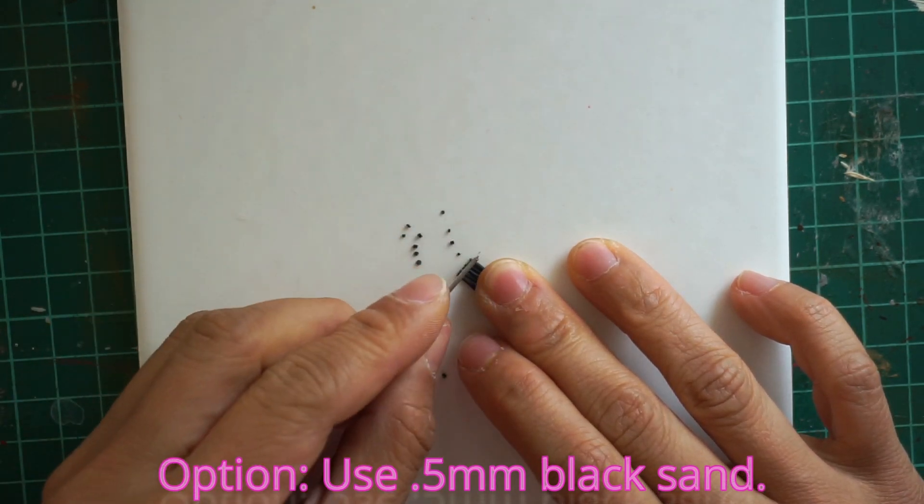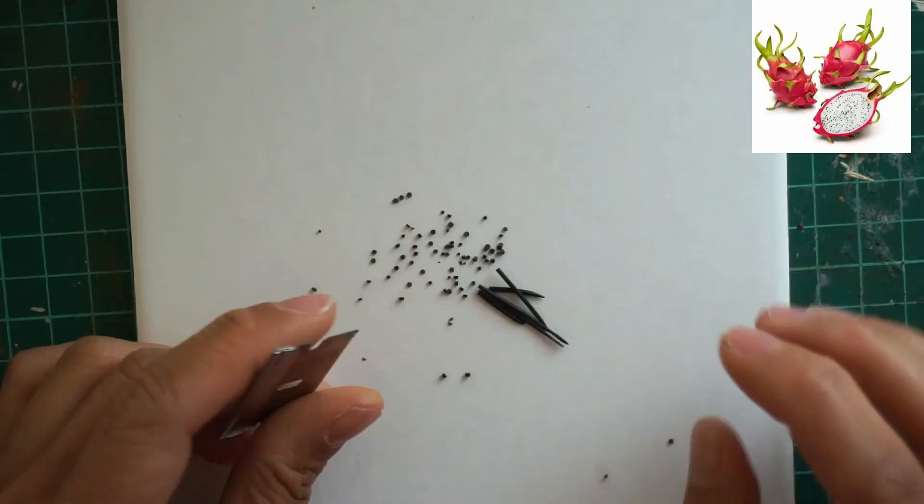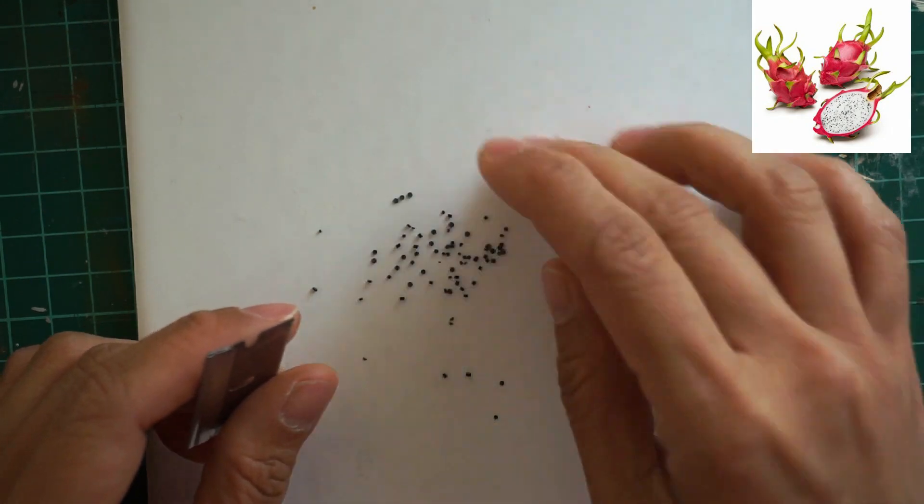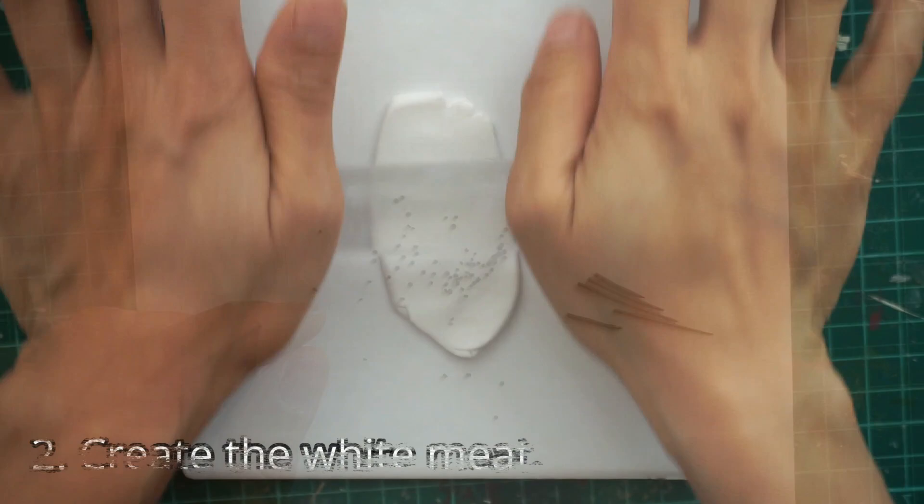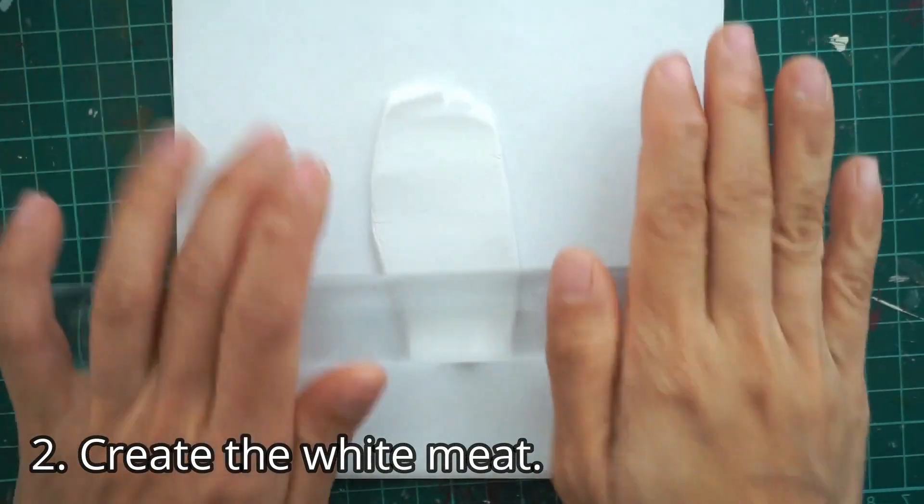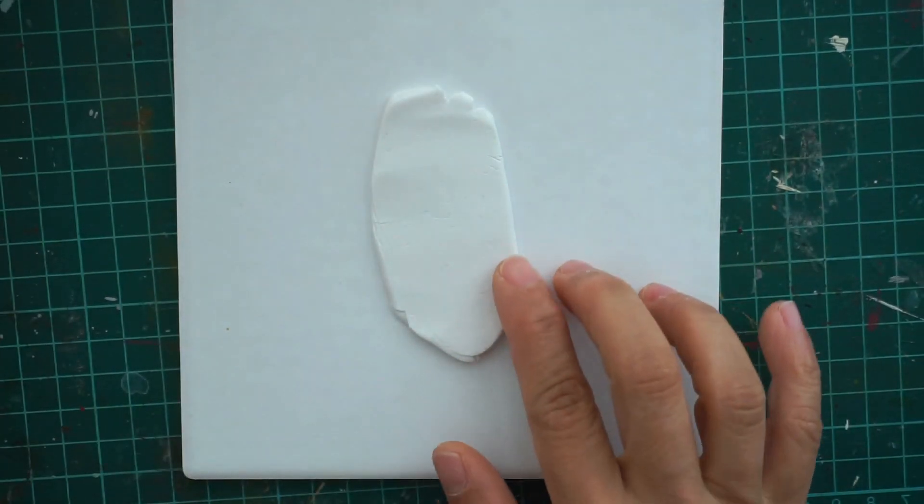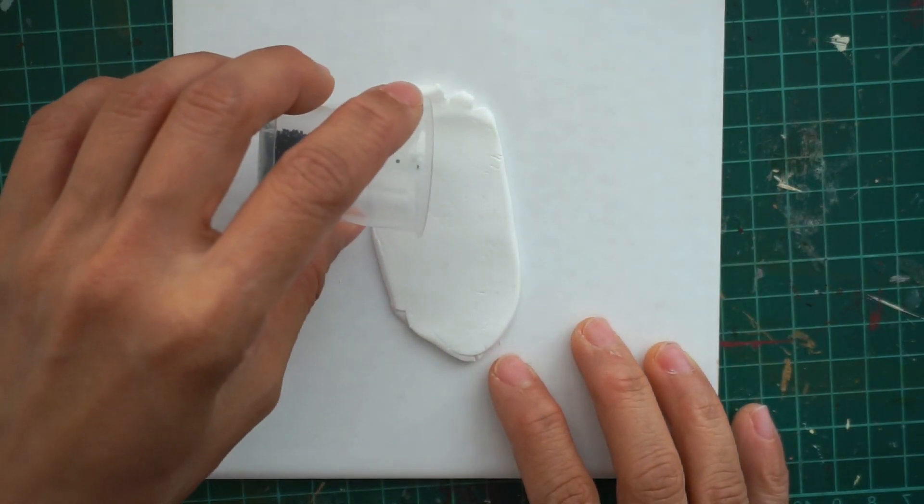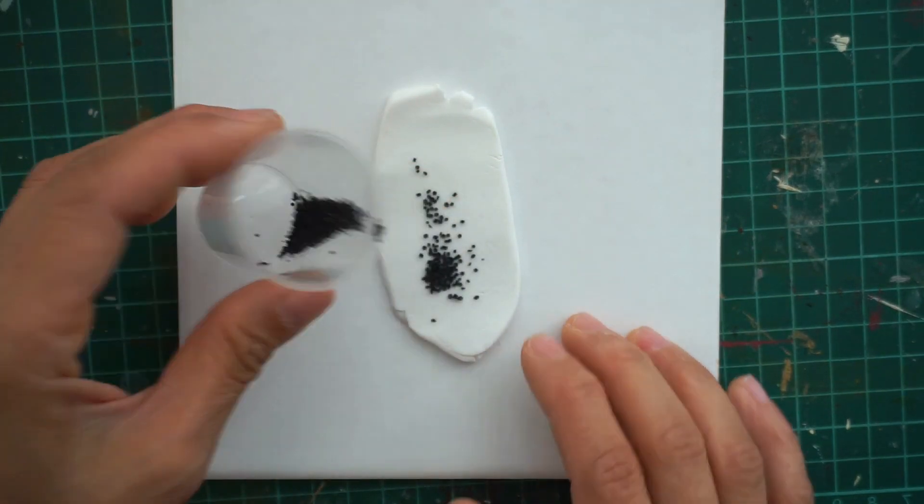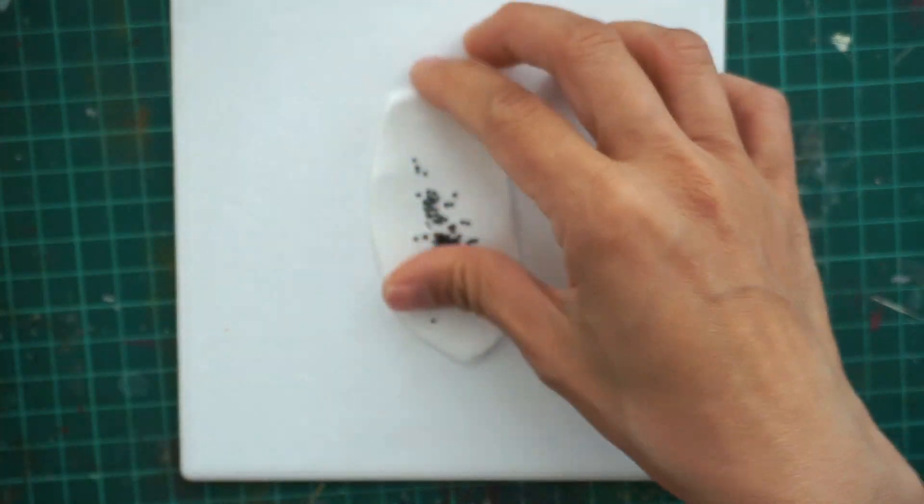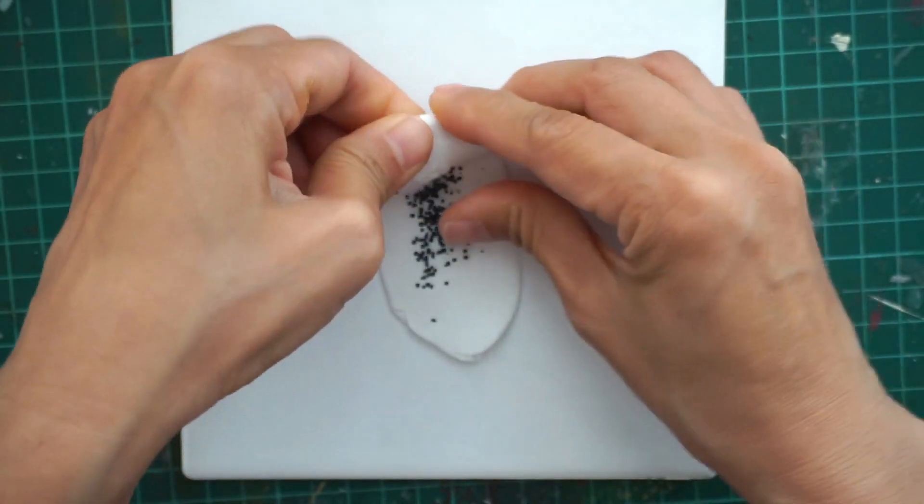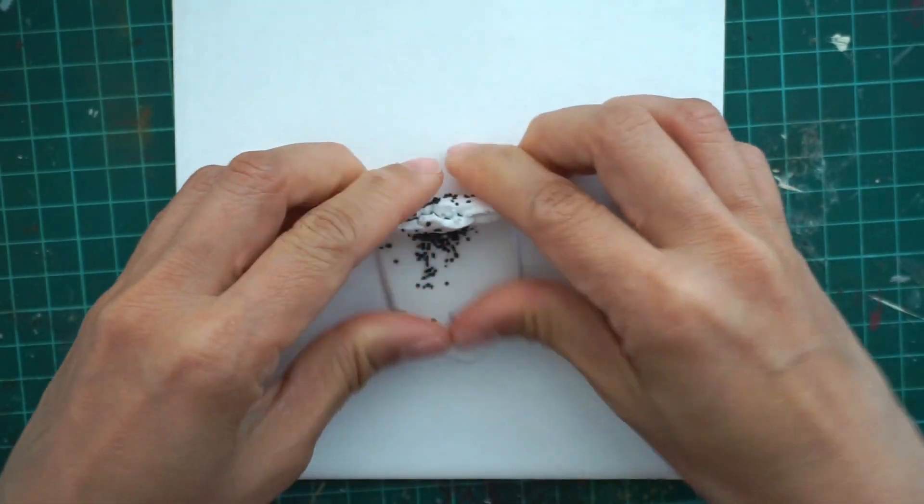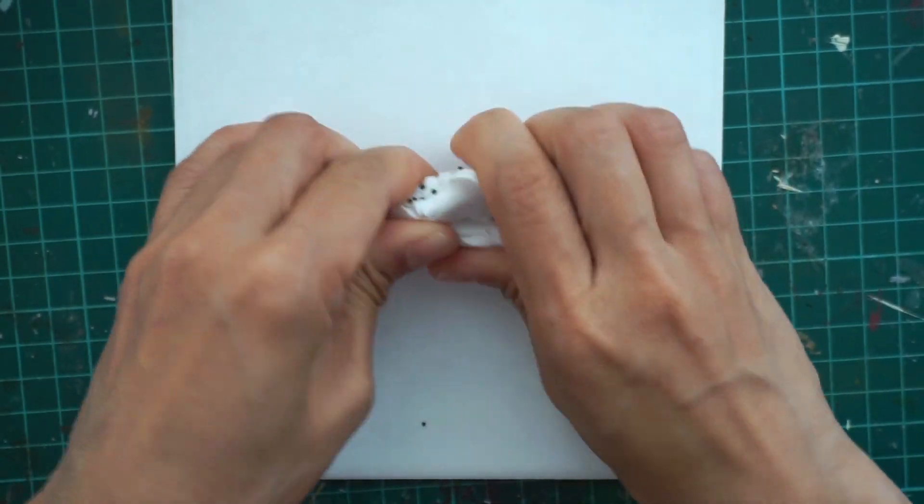Next, take your white clay mixture and flatten it using the rolling pin. Spread the black clay seeds all over the white clay and mix and knead them together until the seeds are evenly distributed. Use your hands and rolling pin to mix the seeds well.